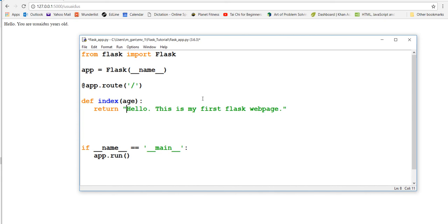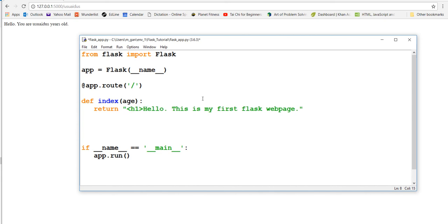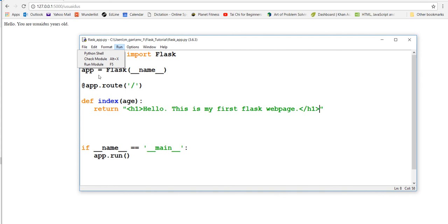We say return and then the h1 tag, the content, and then the closing h1 tag. This is some HTML if you didn't know.